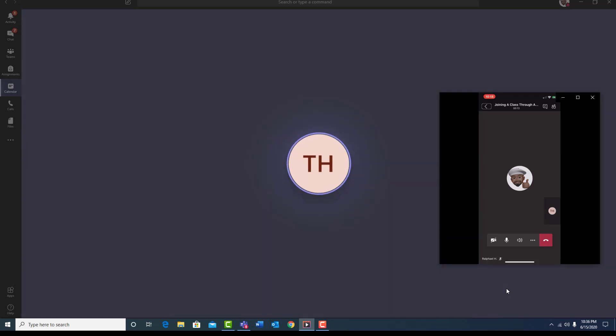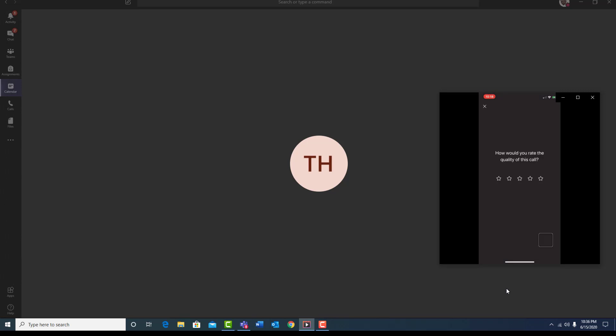You can now see that the student has joined the class. Once the student has joined the class, the instructor will take role. Once the instructor has taken role, the learning process will begin. When the learning process is done, the student can exit the class. When the student exits the class, the system will give a notification that the student is actually leaving. Let's do that now.